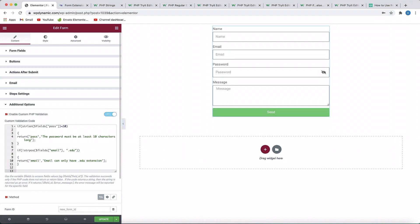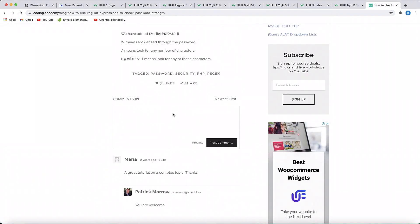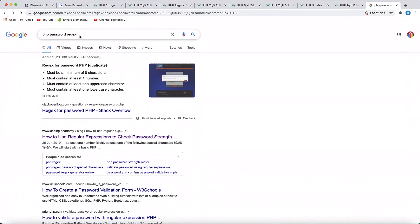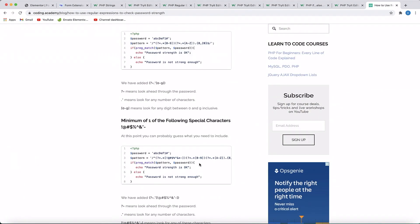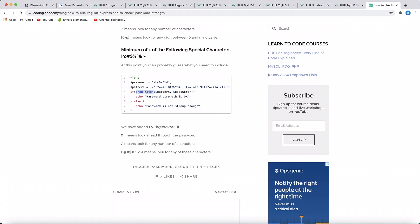Now let's do something more advanced. You can get any regular expression and match it. Just Google 'PHP password regex'. I got this one from coding.academy — you can use this code and logic to validate your password. This pattern requires at least one number, at least one special character, and at least one capital letter. We can simply get this pattern and paste it within the preg_match function, and if the pattern is matched we won't throw an error; if it's not matched, we'll throw an error.